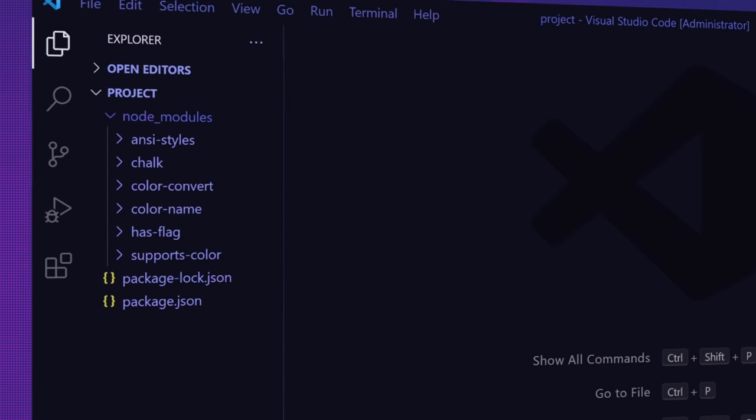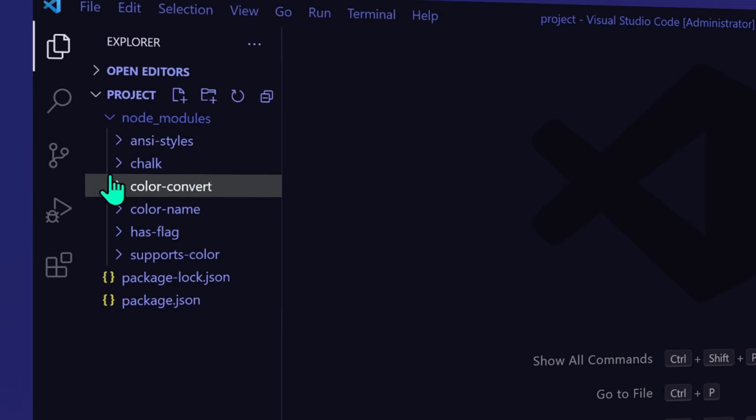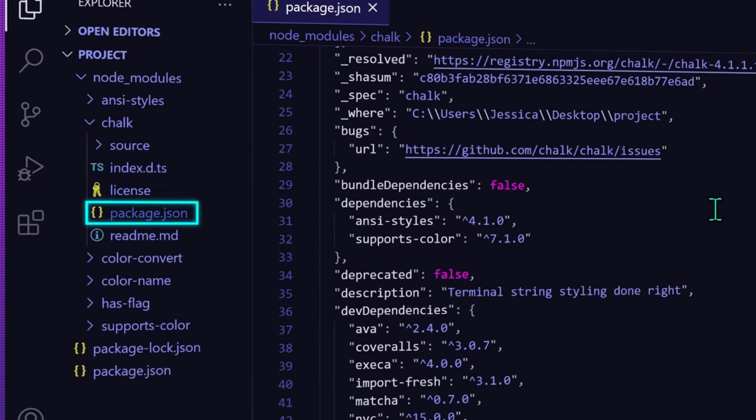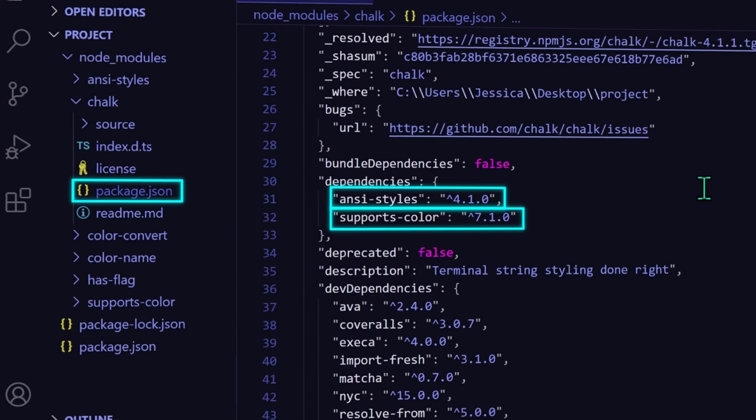Well, this is because of the dependency nature of npm. You're installing npm packages in your project to use other people's code, making your project dependent on those packages. And each of those packages is also using code from even other packages. In our node_modules folder, those other folders are for packages that chalk is dependent on. You can actually see this in the chalk package.json file, as it has the ansi-styles and supports-color packages listed as dependencies.